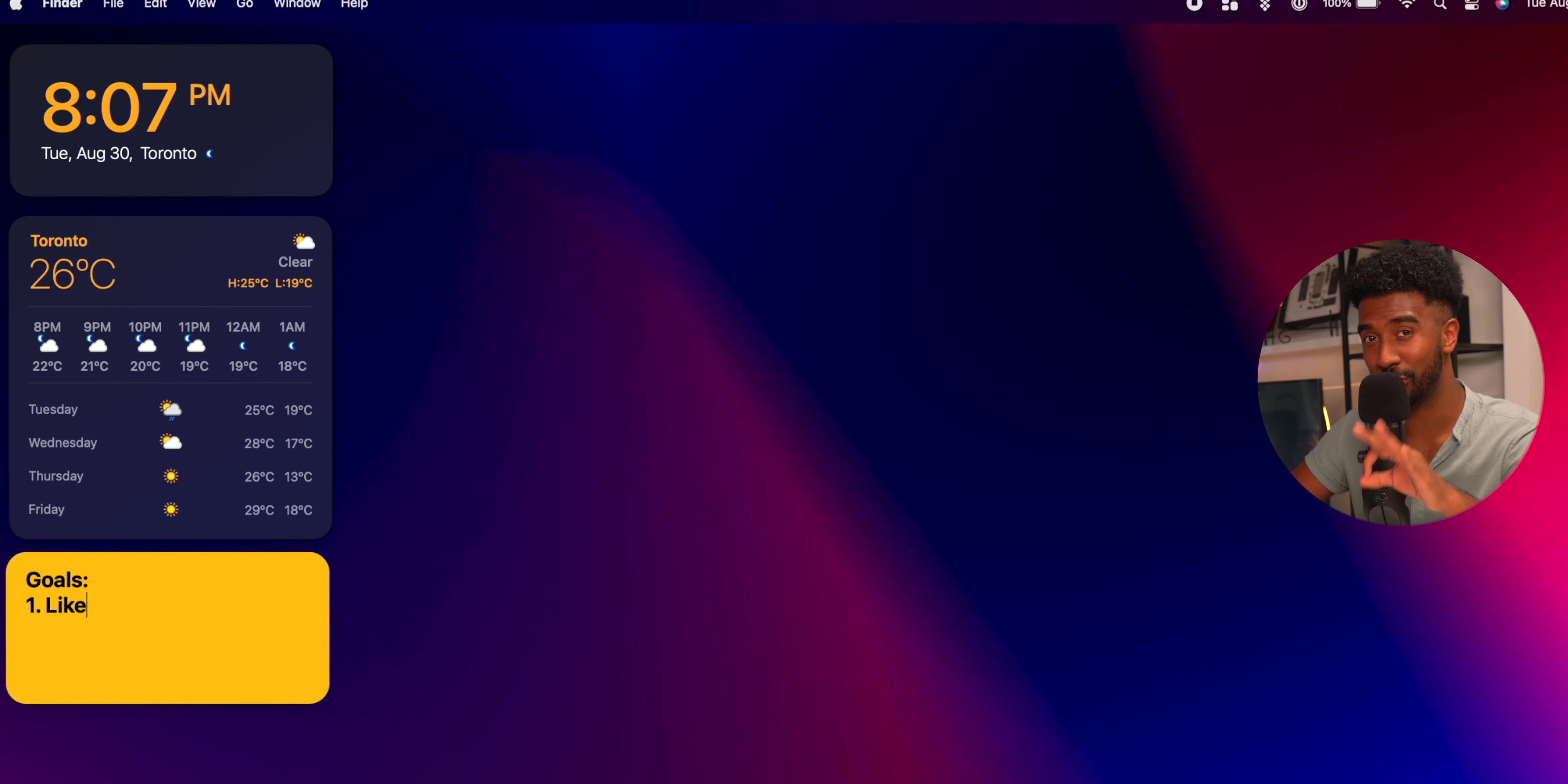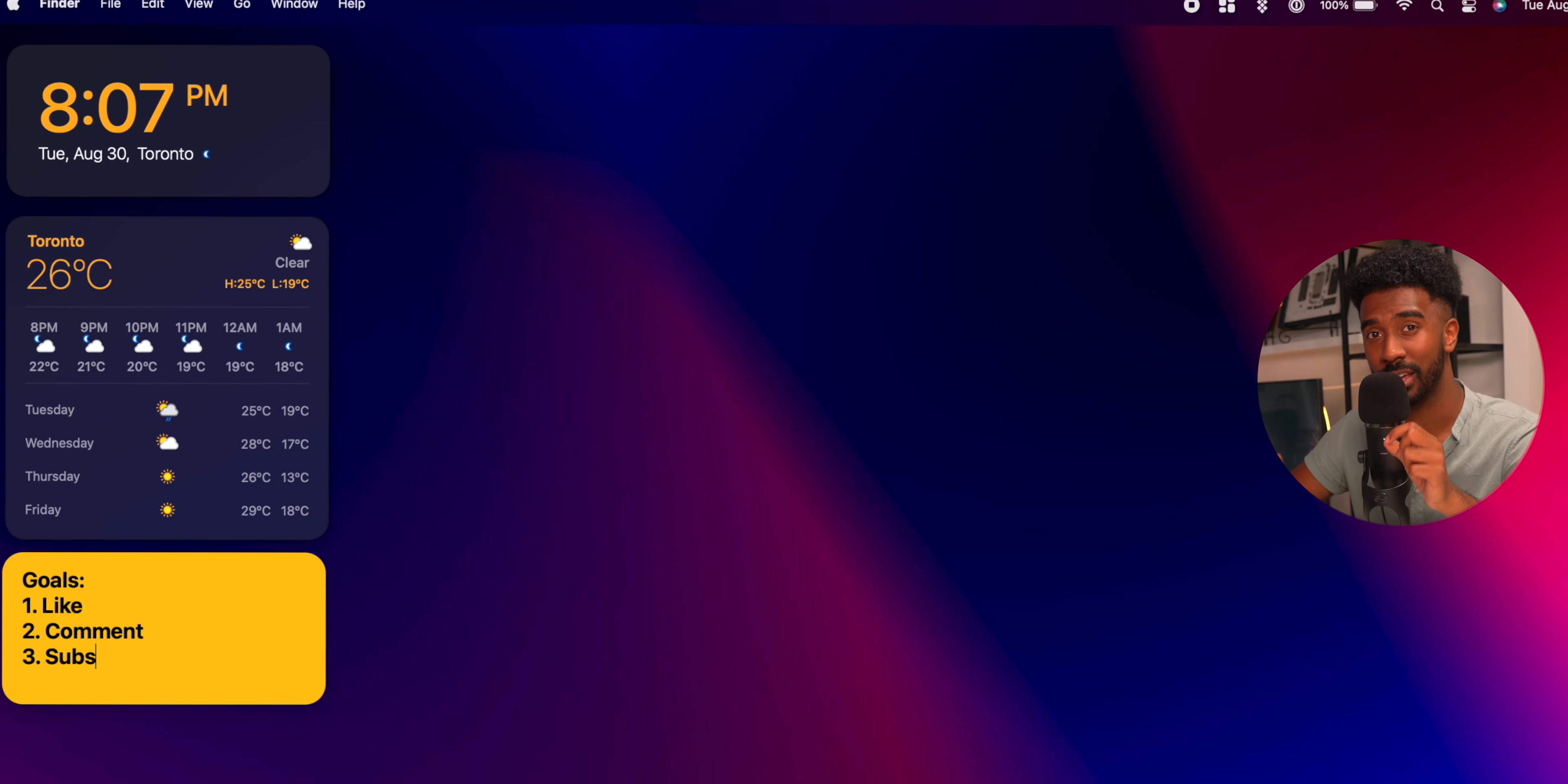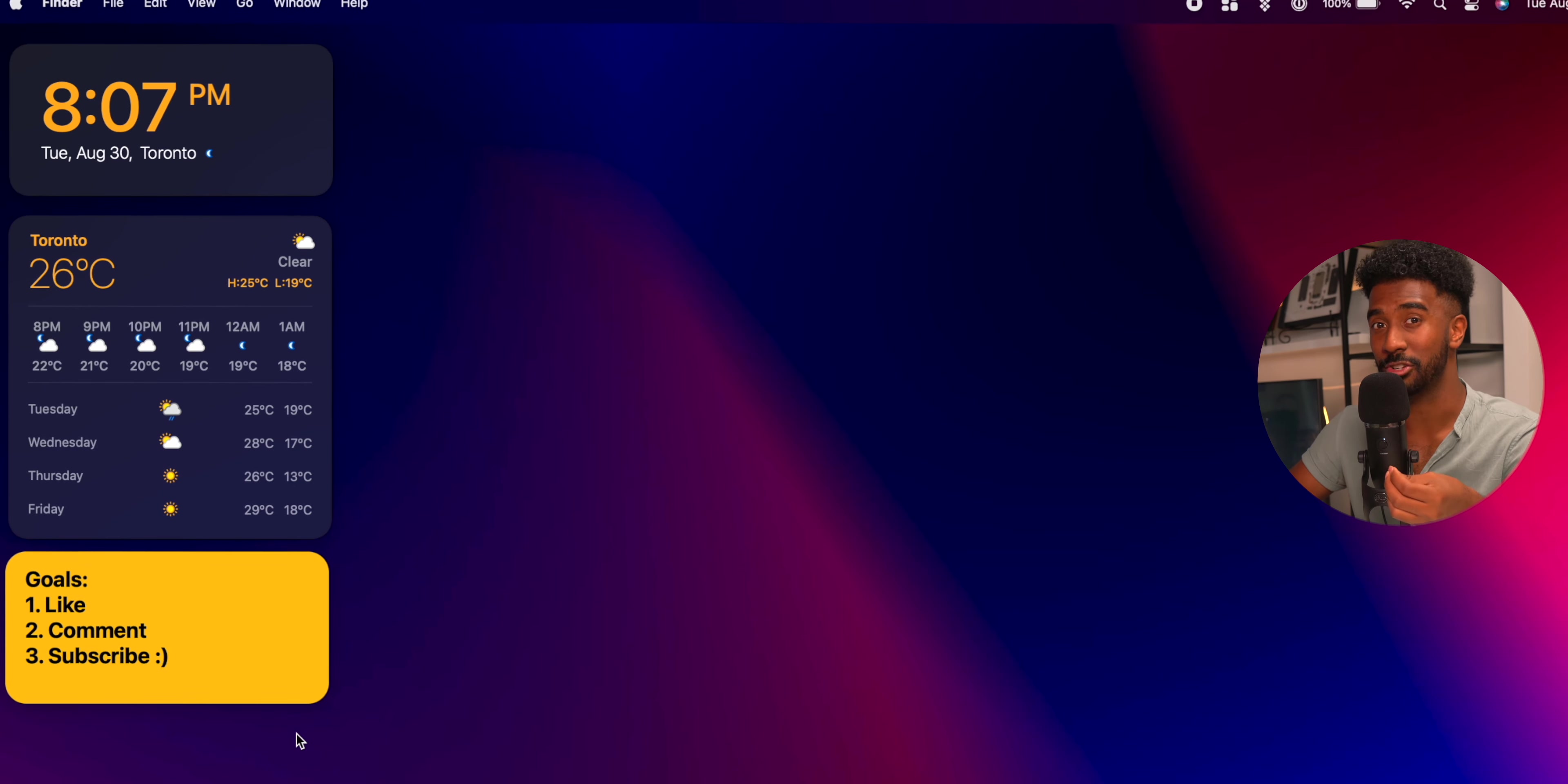Recommend you guys give it a try. I put one to three goals that I have for the day. That way it's a friendly reminder of what I need to accomplish.